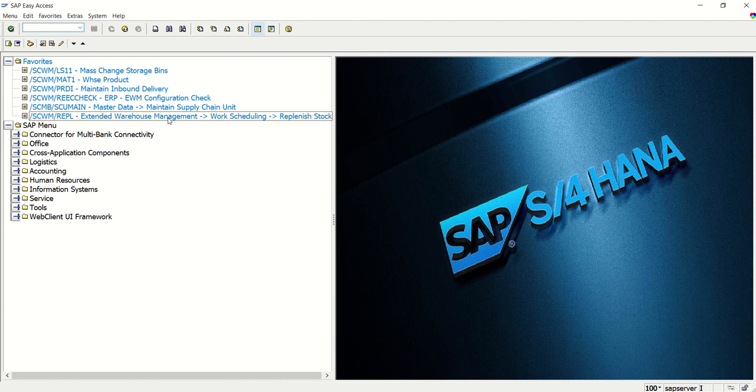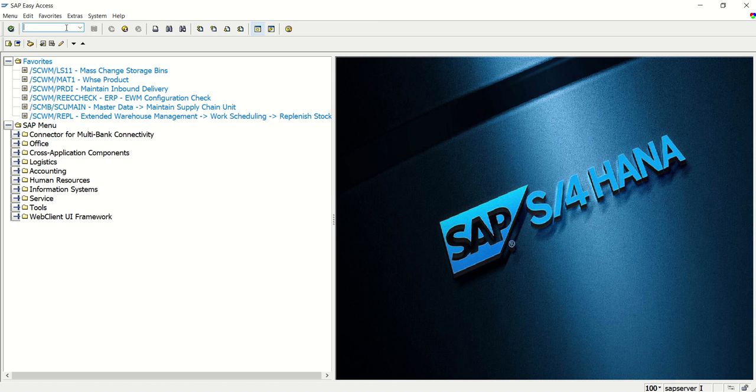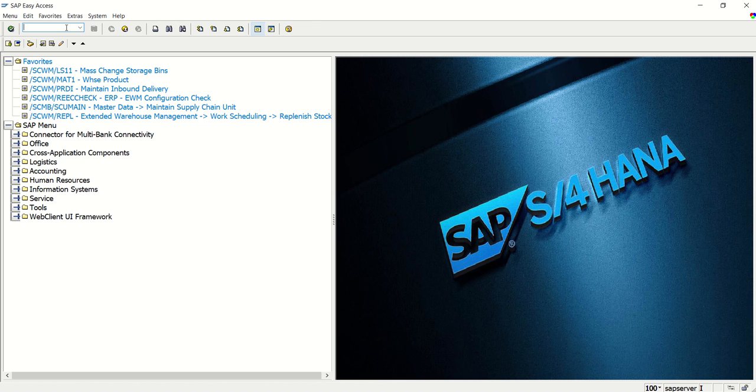So first we will learn two methods. One, how to upload the image from our local machine, laptop. And second we will see how to add the image from the SE78 image, which generally we use to print the image in the smart form. But here in the Adobe form, we have different options. So first we will see those two.